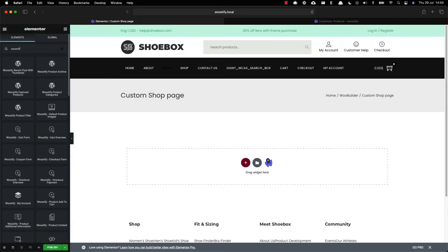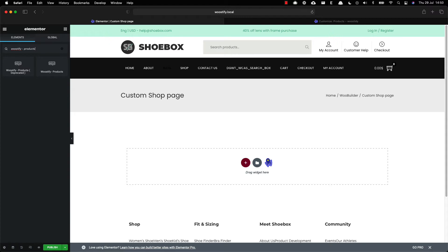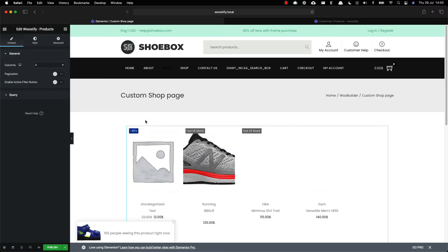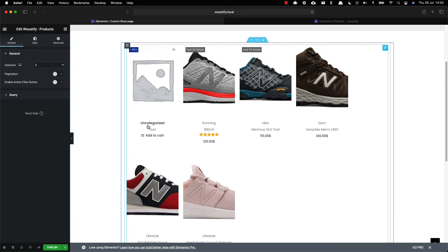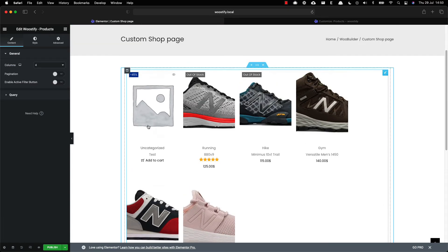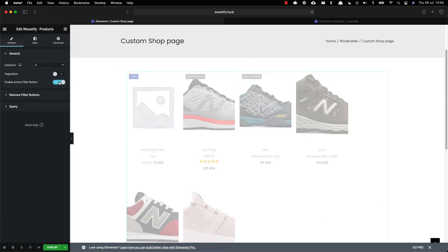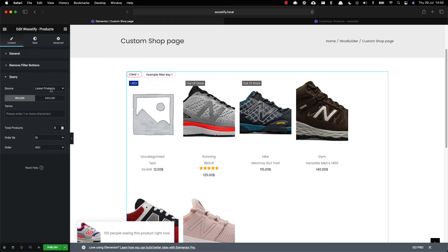To create the product filter, you should find the Woostify Products add-on and drag and drop it to the new template. Then you can do further customization to meet your requirement. Enable active filter button to help customers find out products more easily.